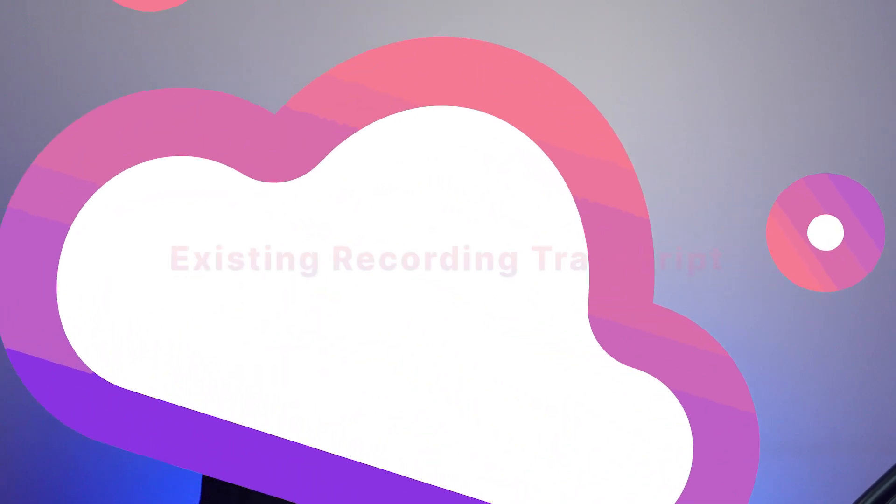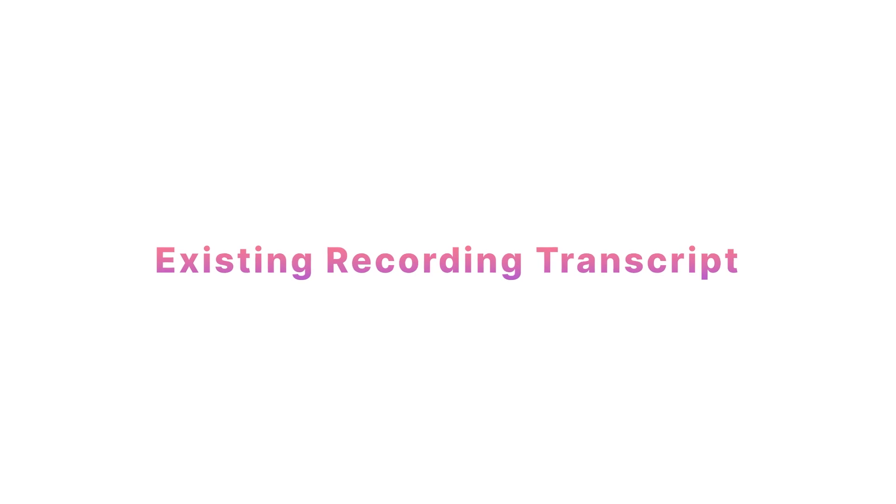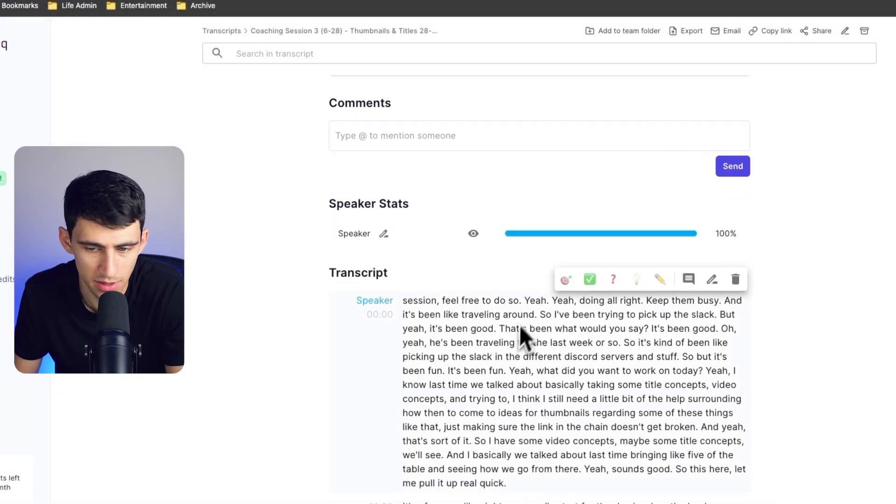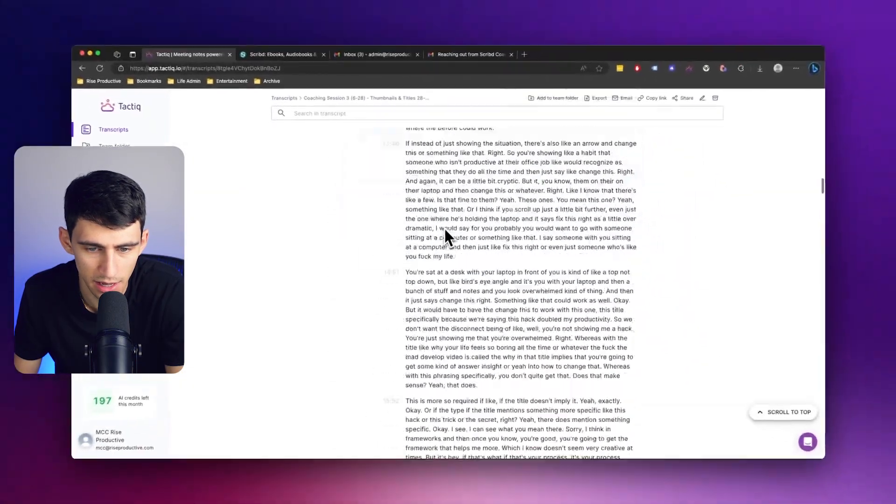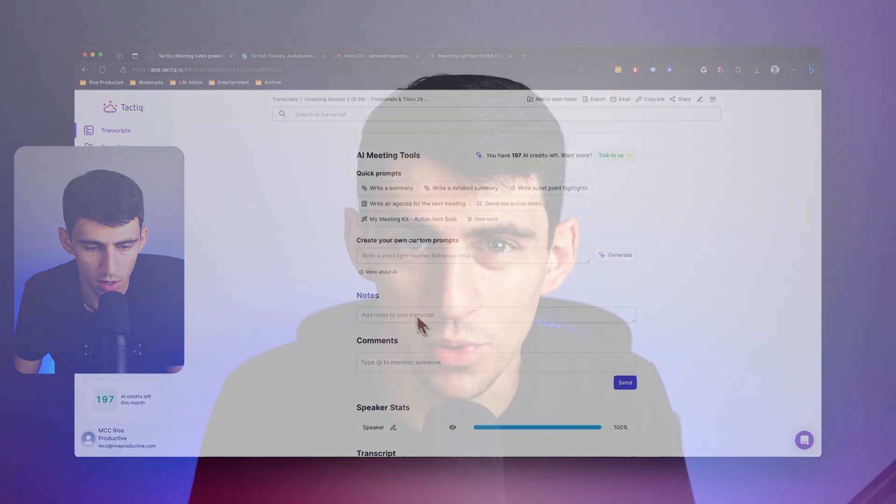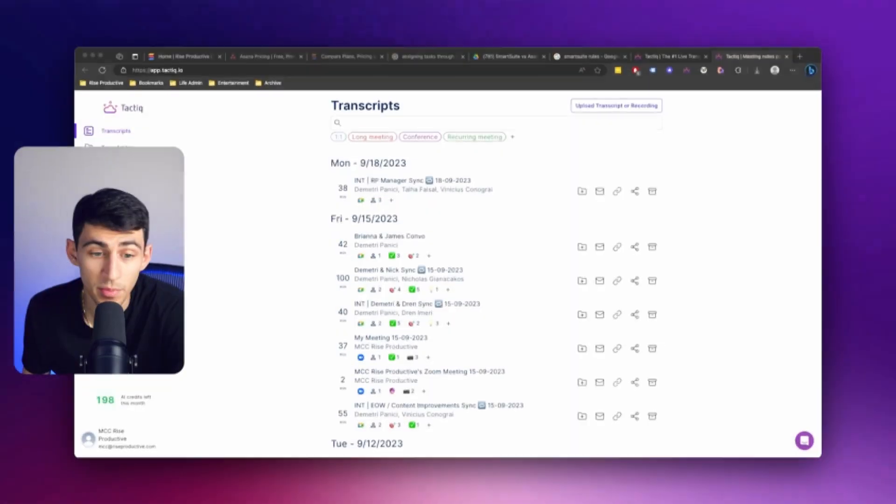This new feature is going to absolutely change the way that you use transcripts within Tactic and how you deal with old meetings. Let's dive right into it. Previously, you needed to be part of that meeting and have the Tactic Chrome extension on to transcribe.